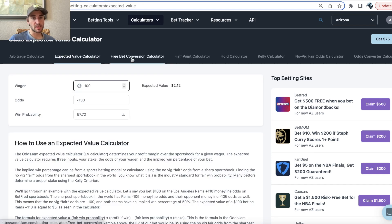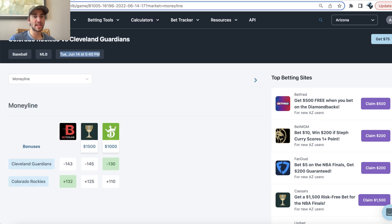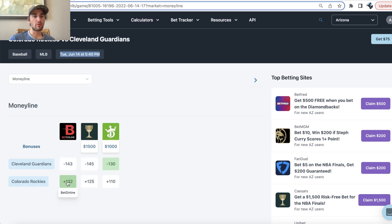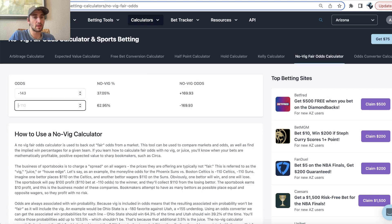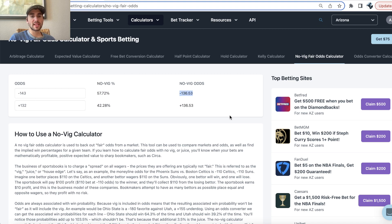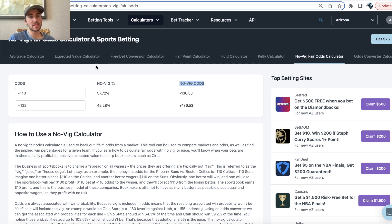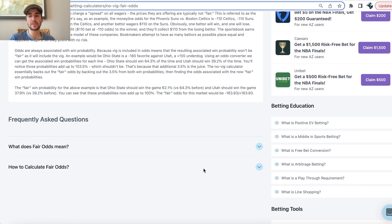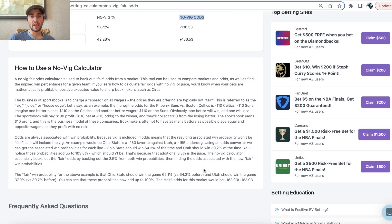So if we go to a no-vig fair odds calculator, you can see the Guardians are minus 143, the Rockies are plus 132 on the sharper sportsbook Bet Online. So the fair line is going to be minus 136.53. Once you remove the juice, remove the vig, you get the true odds, the fair odds. This is the most important calculator on Odds Jam.